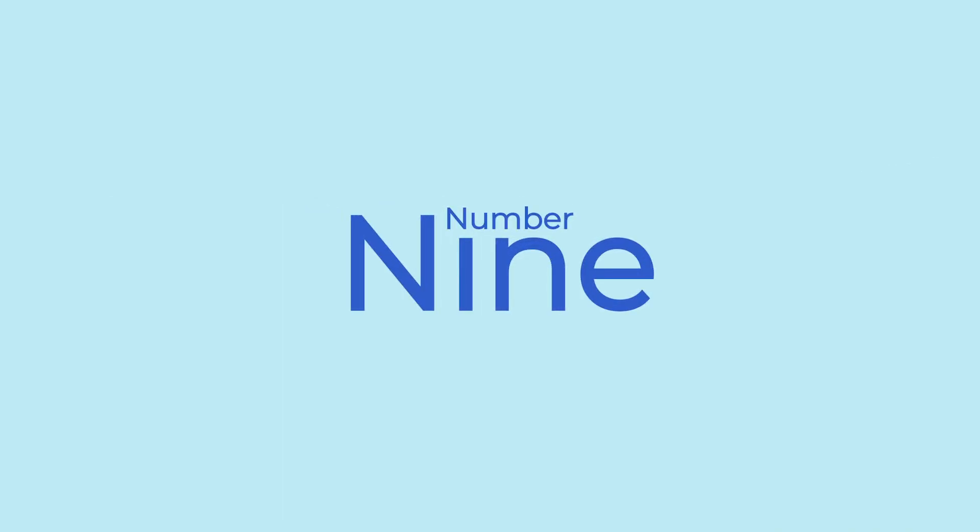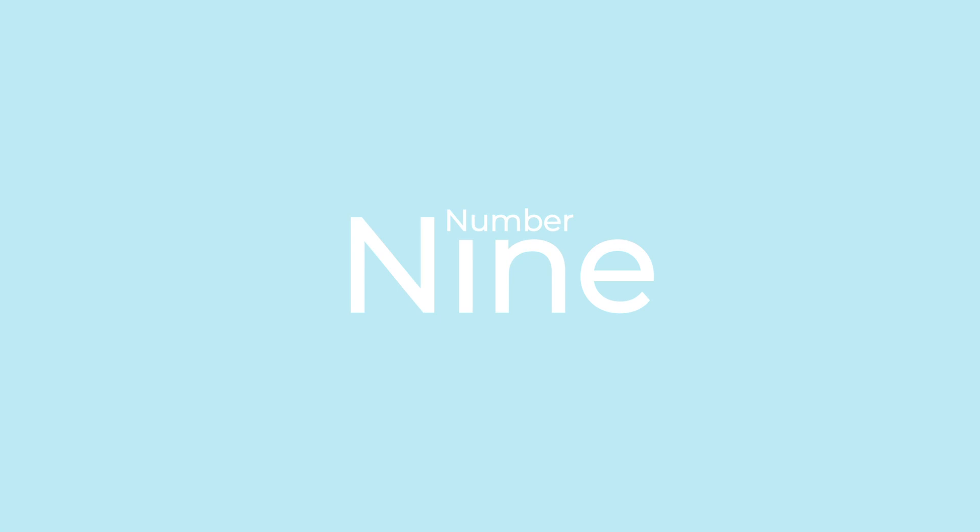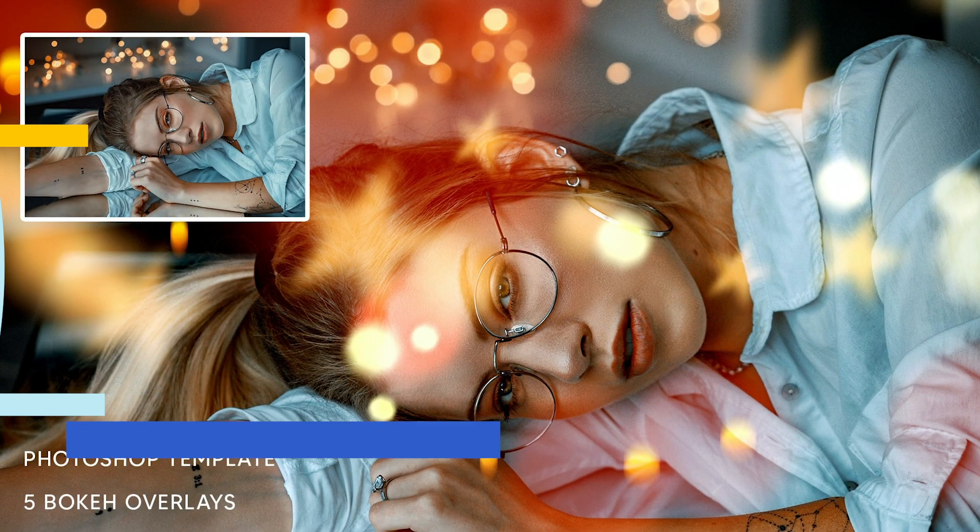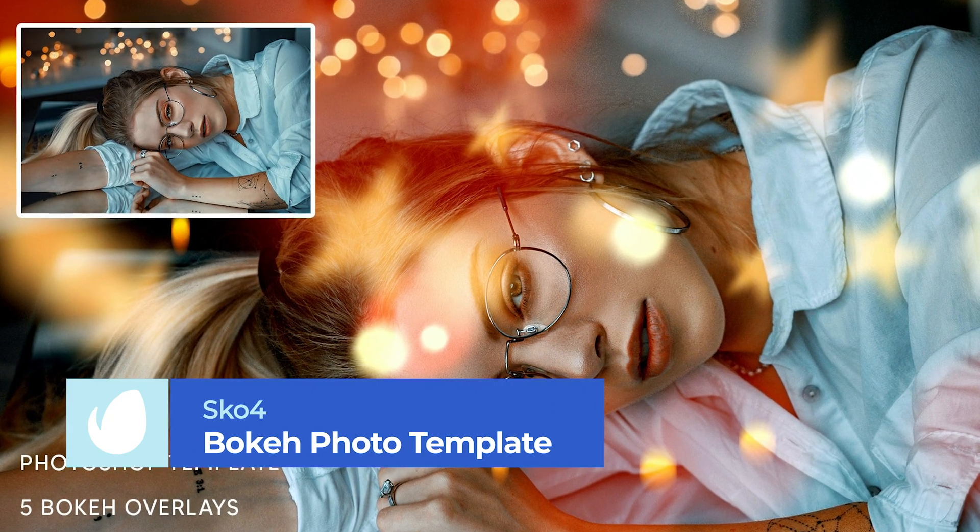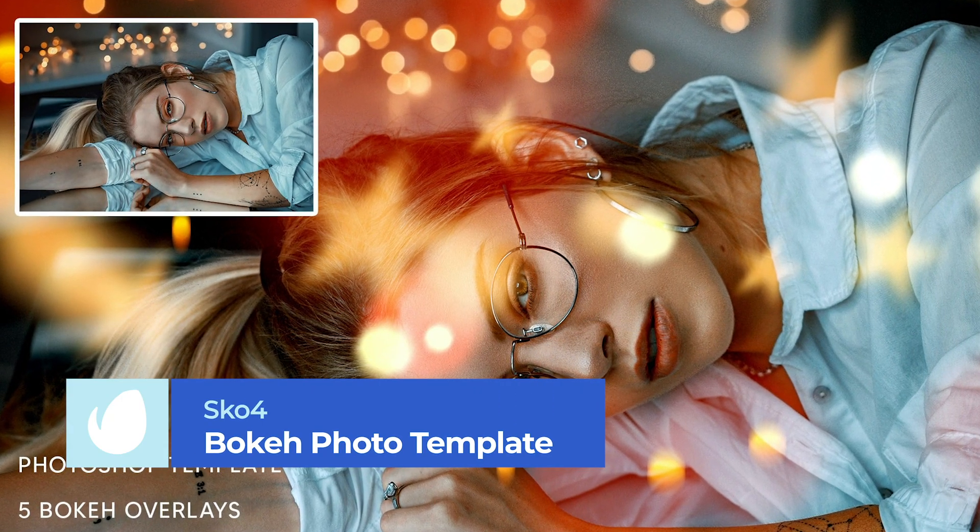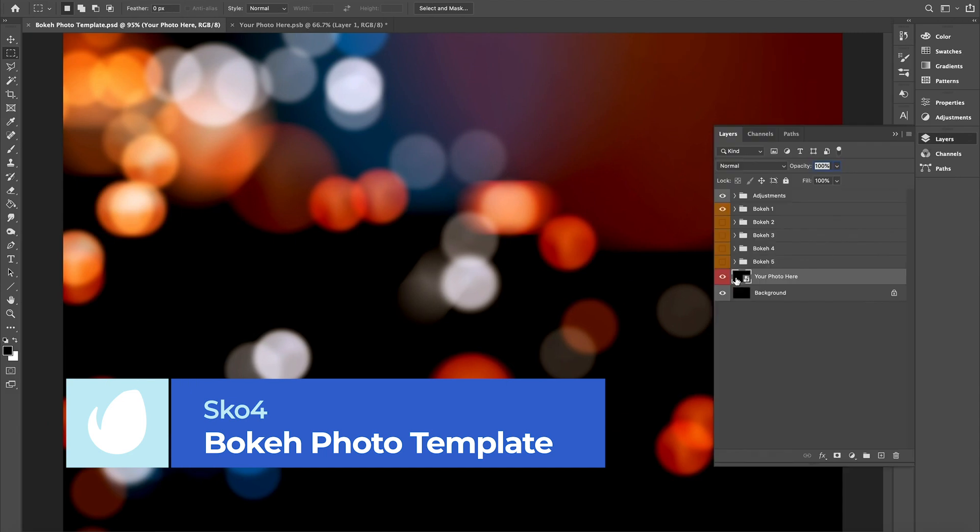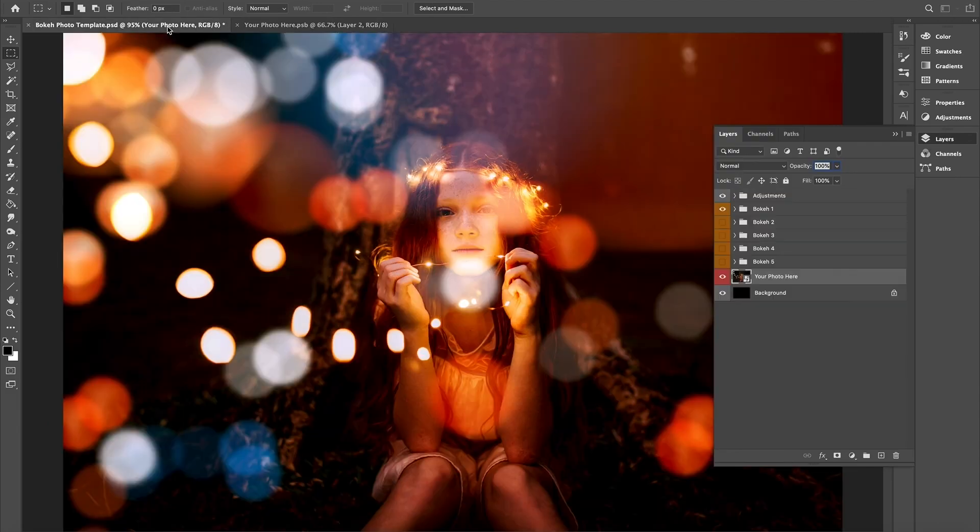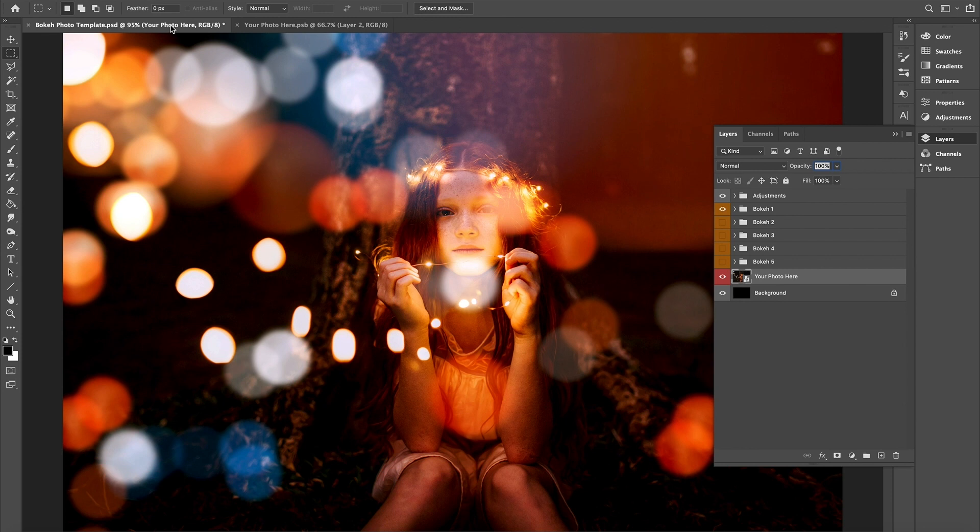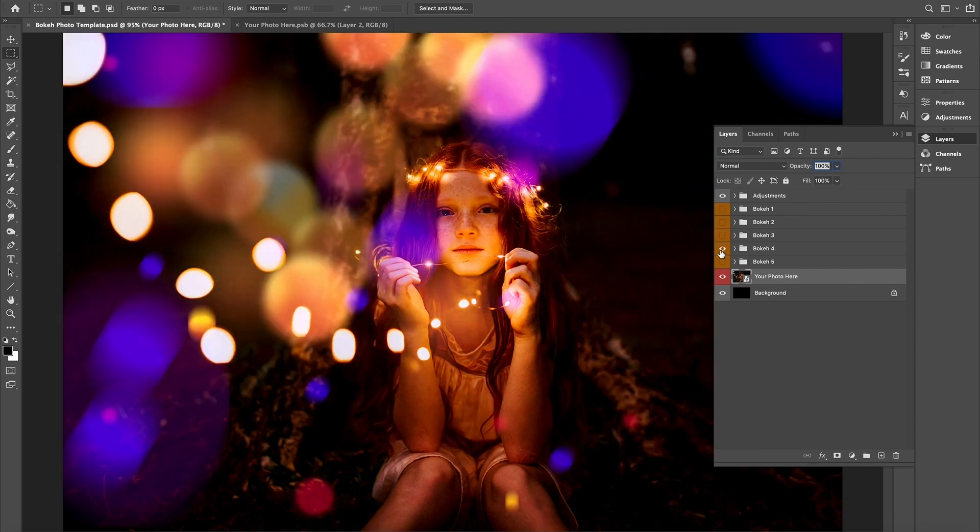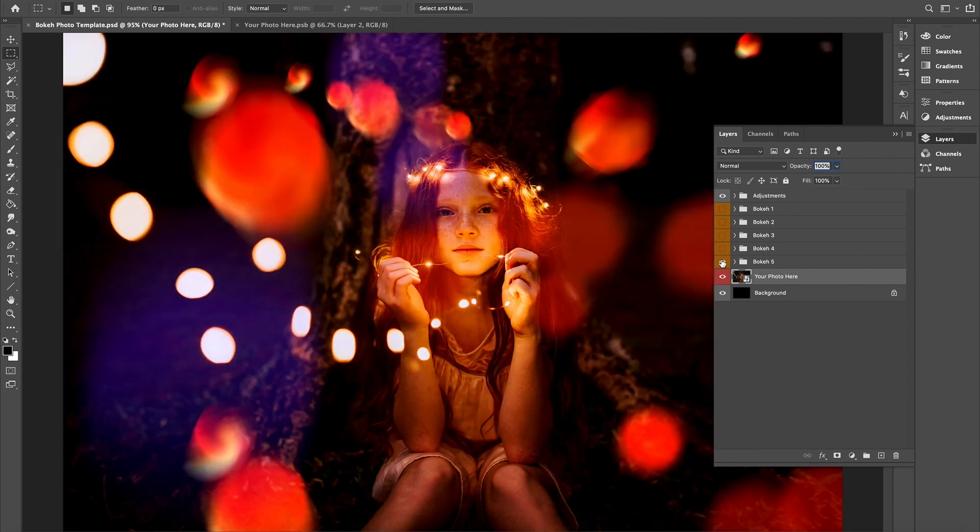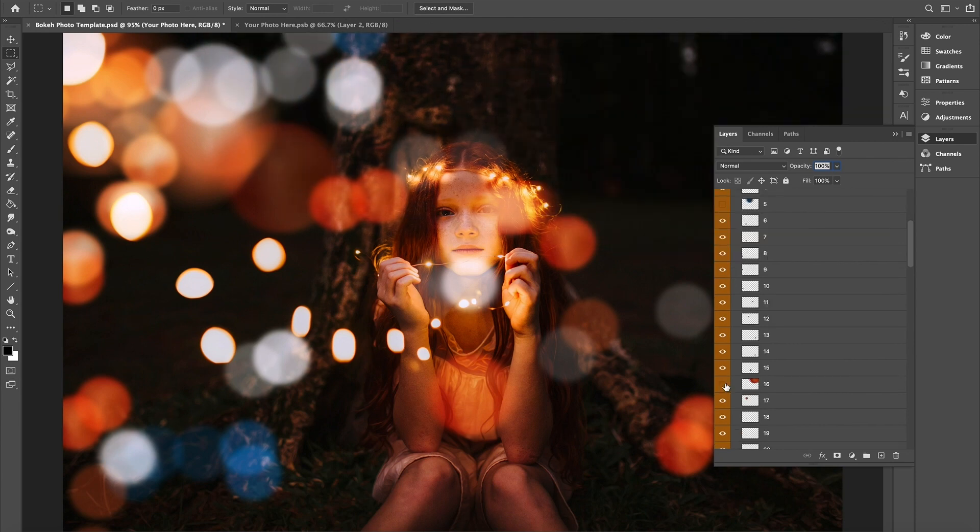Number 9. Bokeh Photo Template by Sko4. Next up, we have these gorgeous bokeh overlays that add charm and vibrancy to any photo. With five high-resolution custom overlay styles to choose from, easy smart object replacement, and a help file to get you started, it's easy to add a glowing elegance to your images.